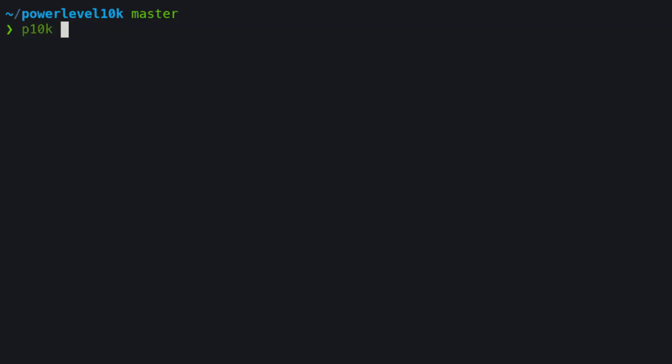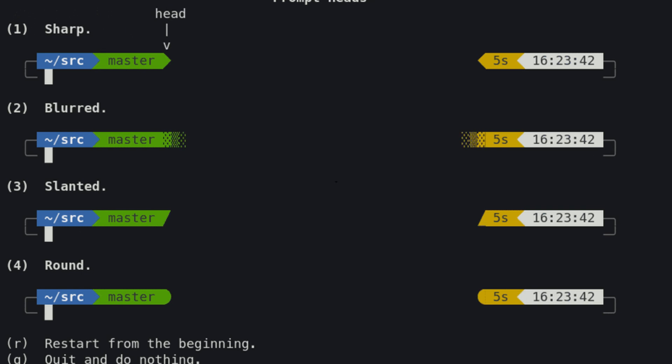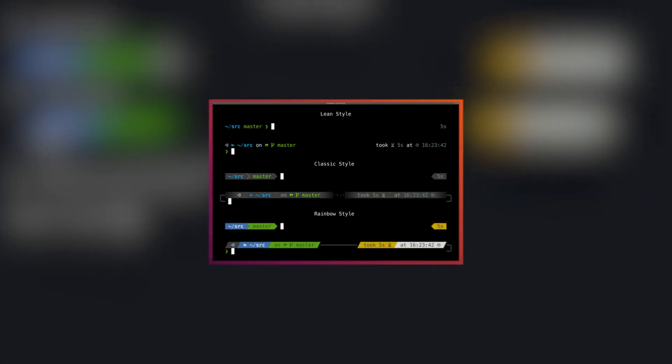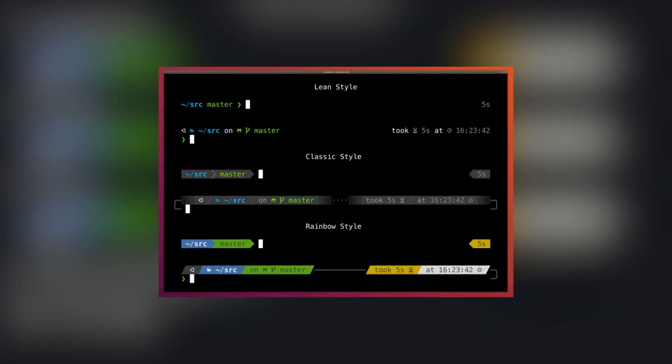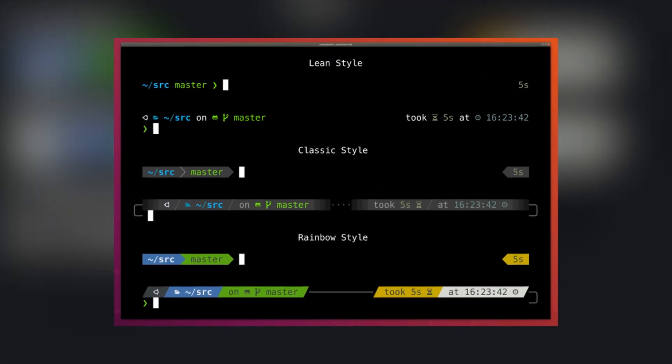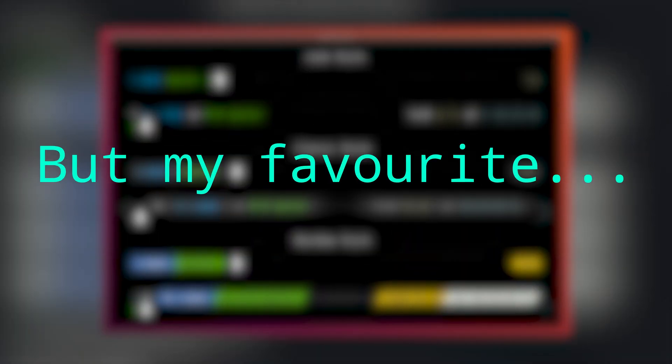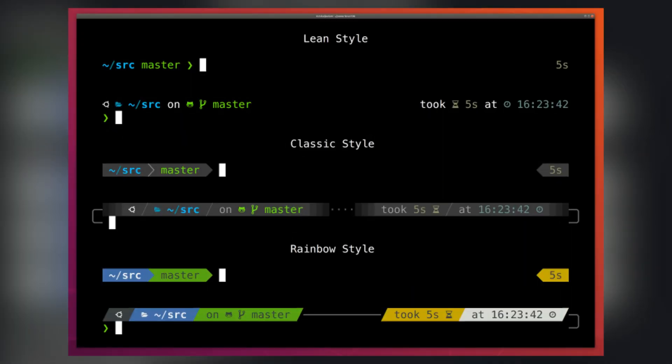Run p10k configure and it runs you through a helpful wizard of what you want. If you want to be lean you can do that. If you want in a style to bullet train then you can also do that too. But my favorite rainbow style. You can customize this for days. And this also comes with a huge amount of extras as well.